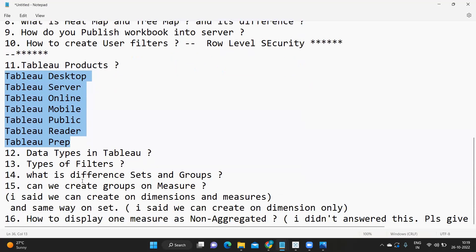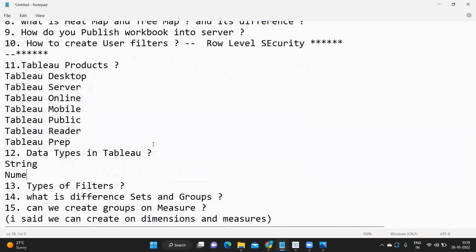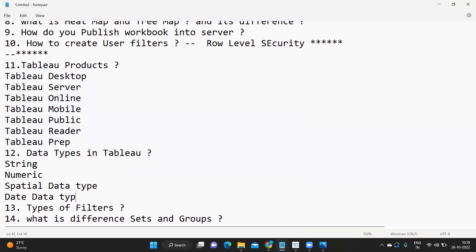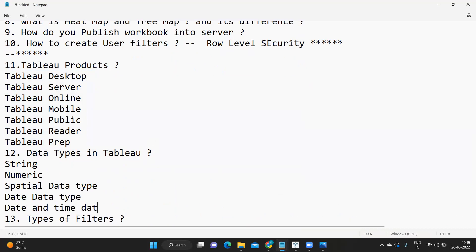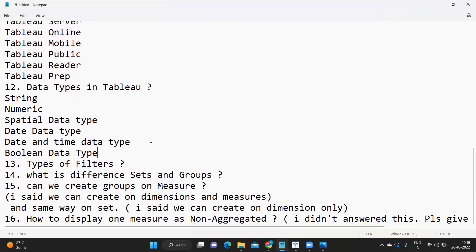What are the different data types available in Tableau? We have String, Numeric, Spatial, Date, Date and Time, and Boolean data types. These are the commonly available data types in Tableau.